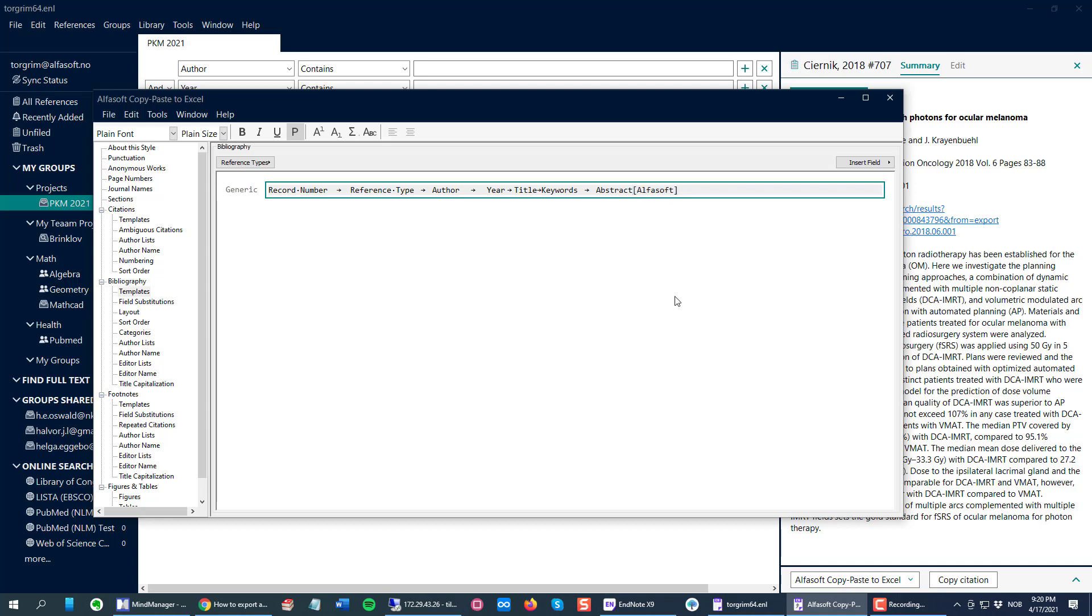Another way to do the same is to go to Layout and then insert your special word here to end each reference with a special word.